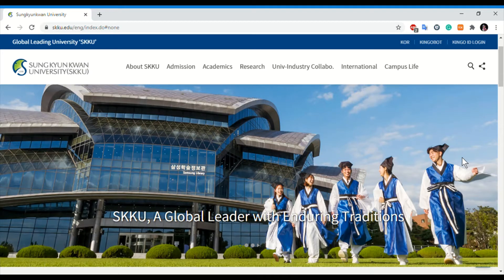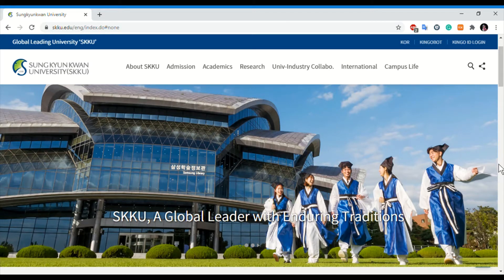I will explain how you can find this university's website and faculty within this video. This is one of the best universities in South Korea — third or fourth best according to rankings. It has available positions in Masters and PhD programs, and there is a lot of research funding available because it is funded by different companies.